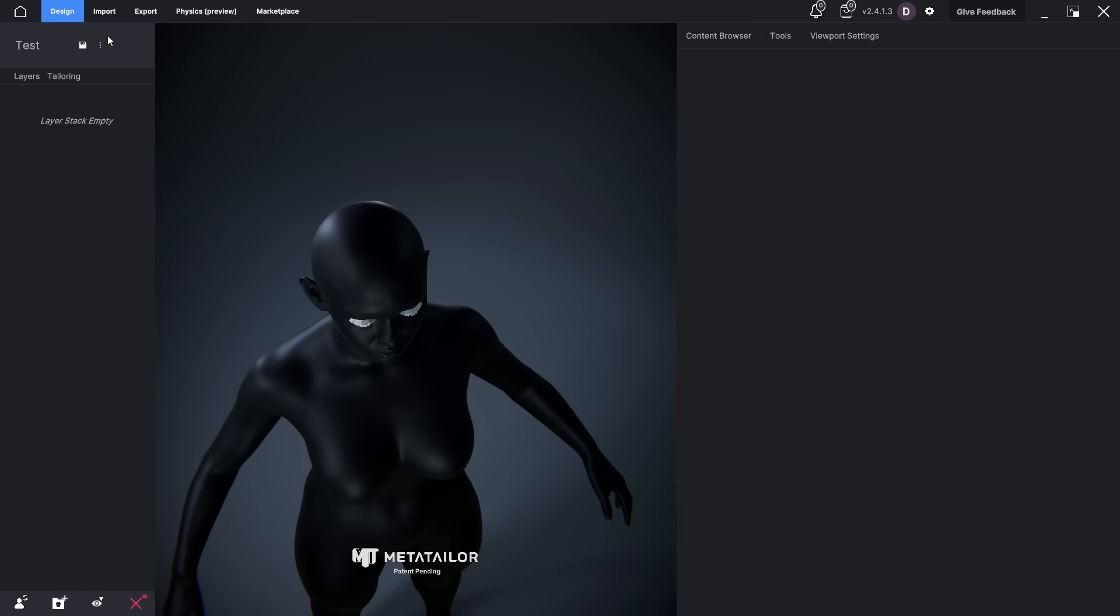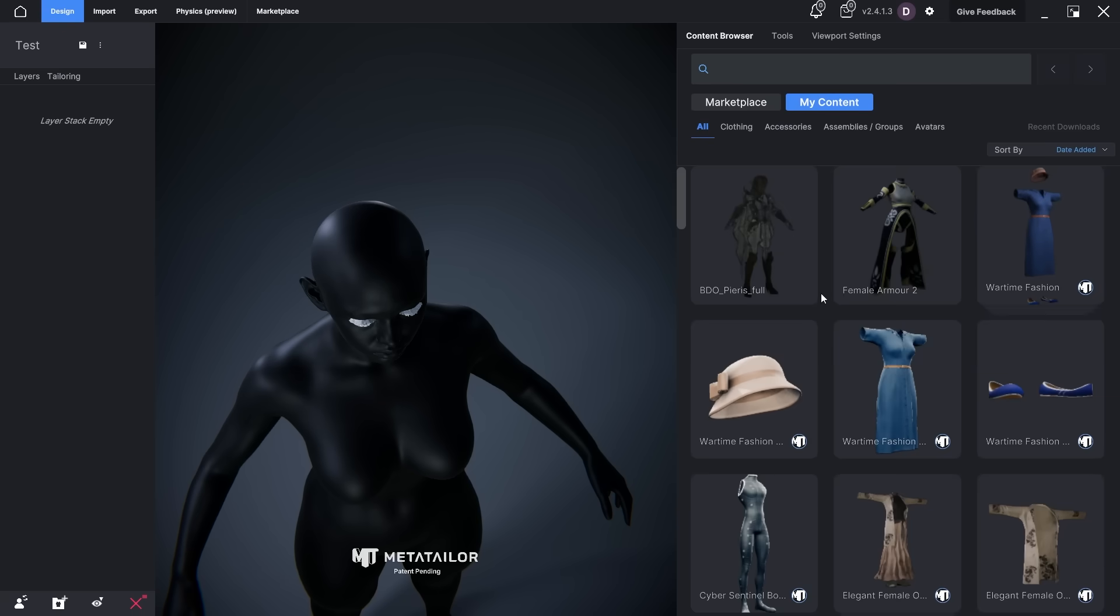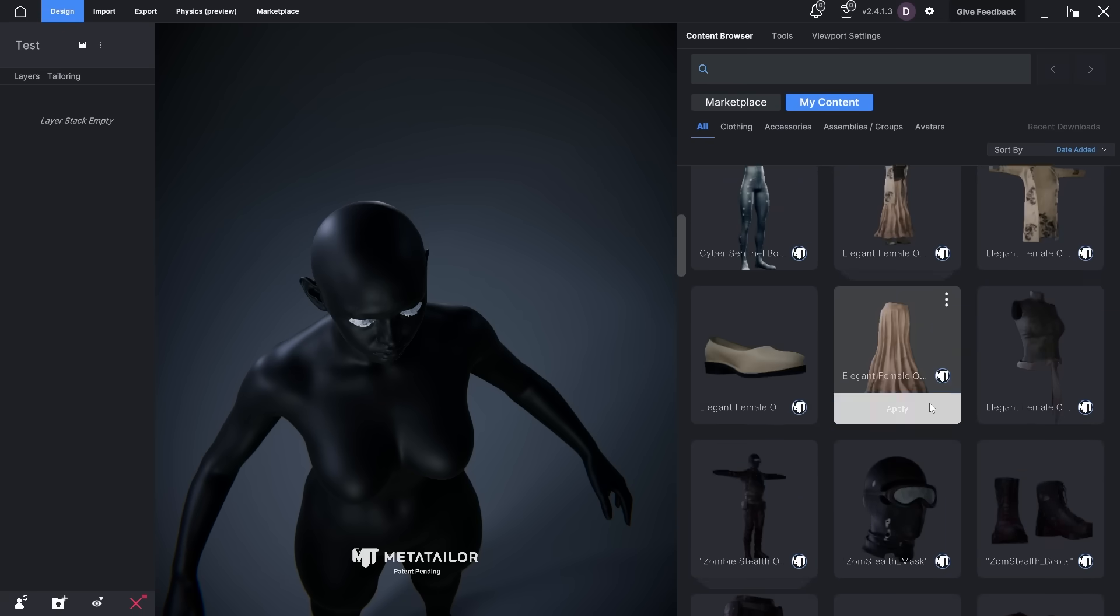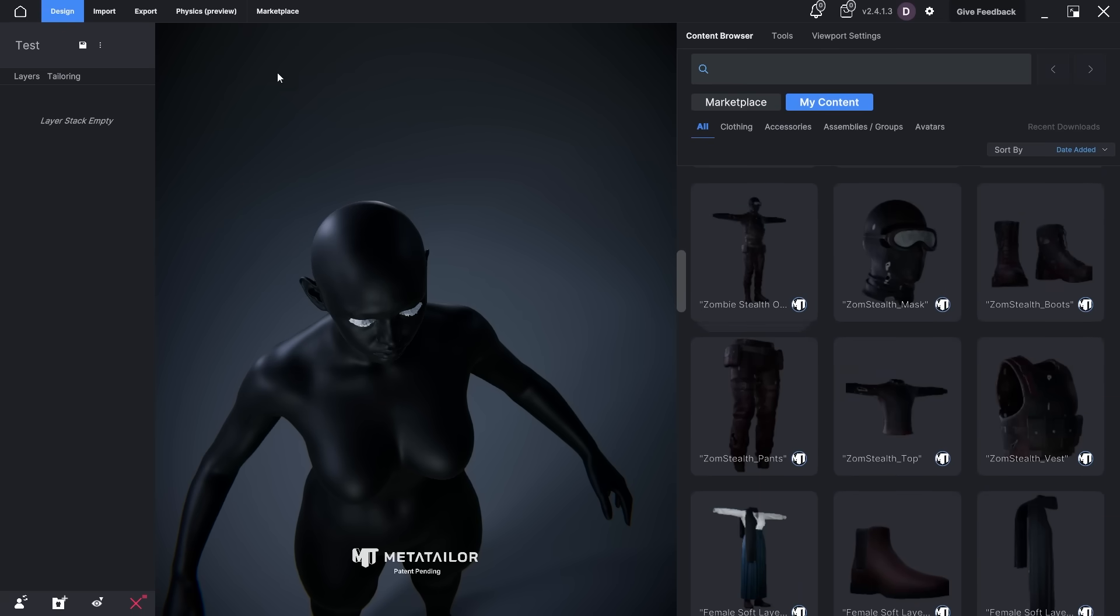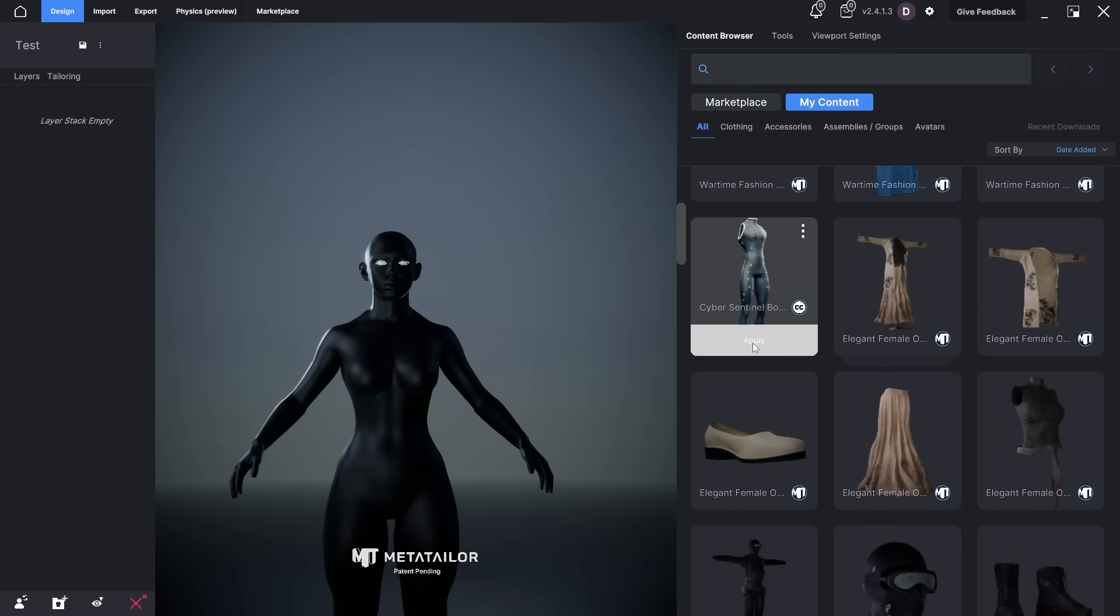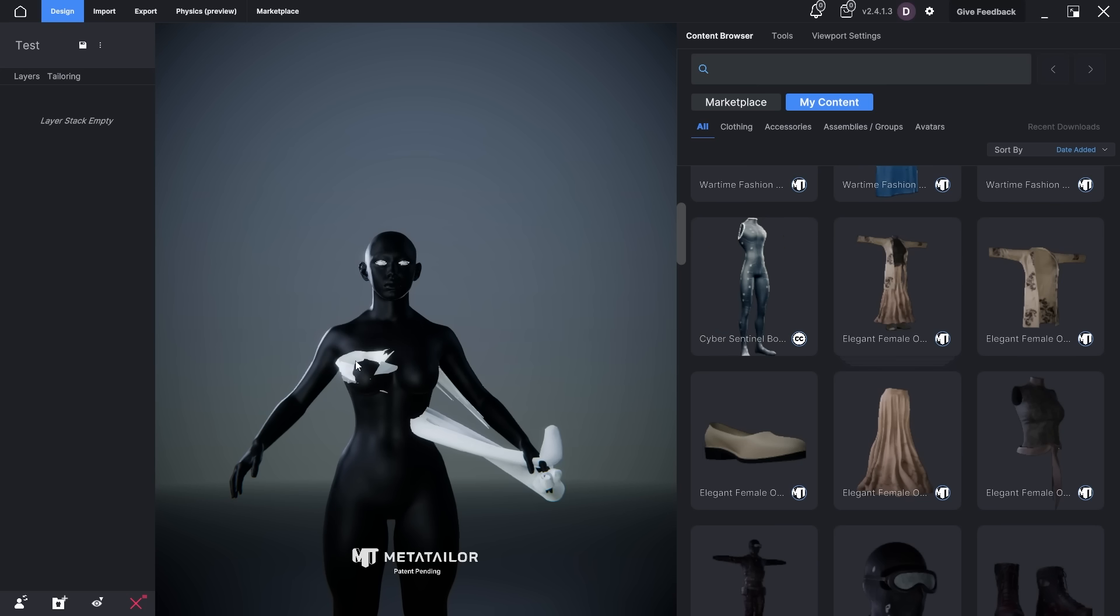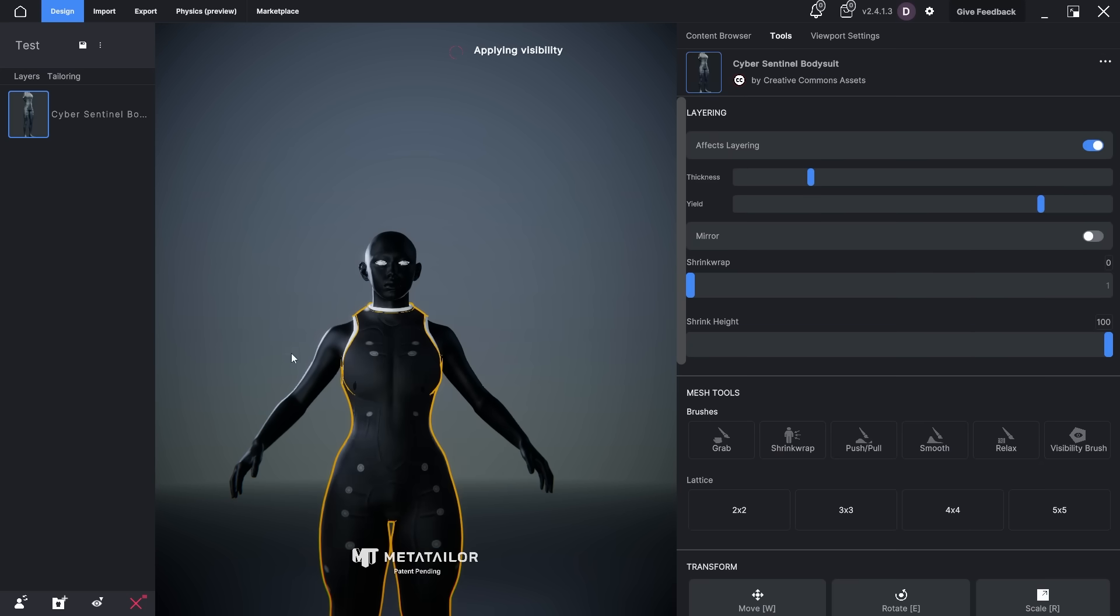Now let's switch to the design tab. I've already got multiple dresses in the content browser, and all I need to do is click apply. The outfit will be added to the character perfectly.